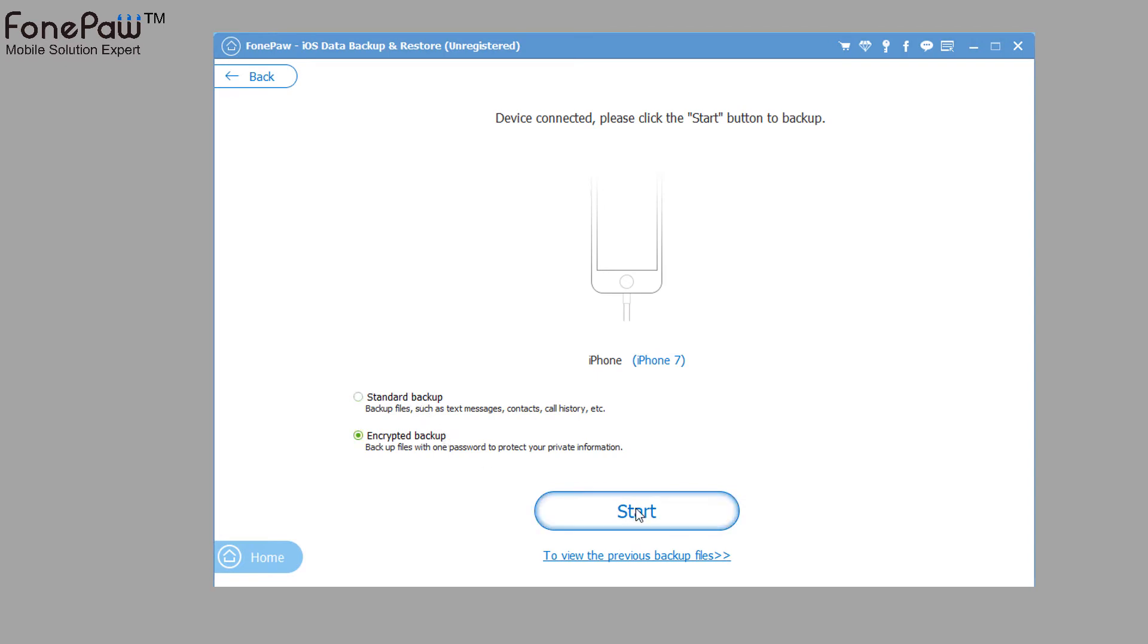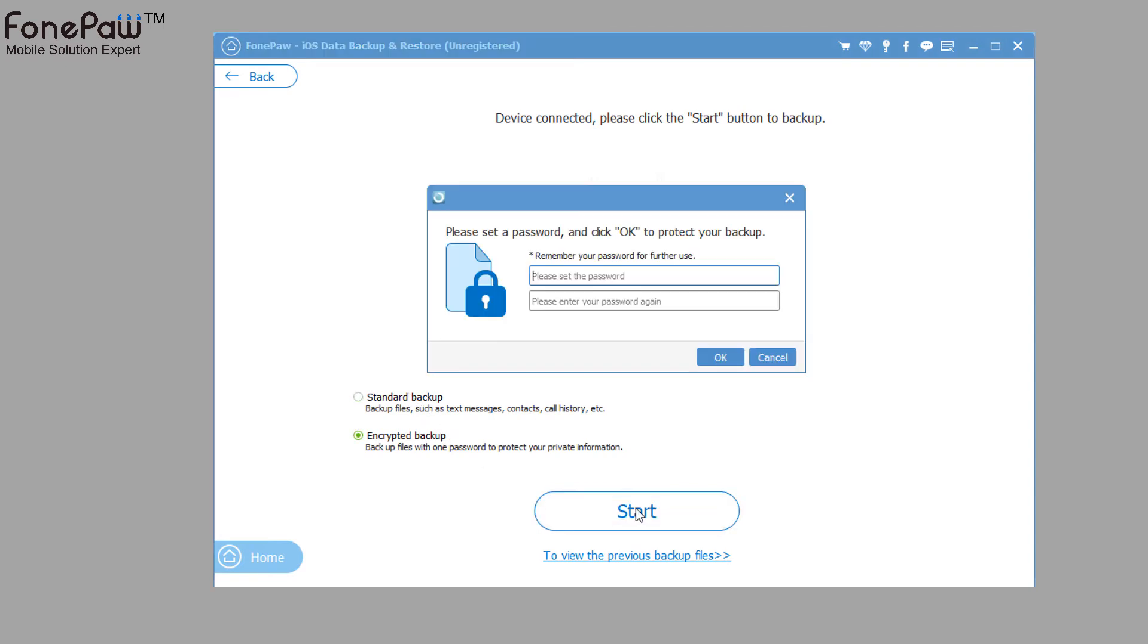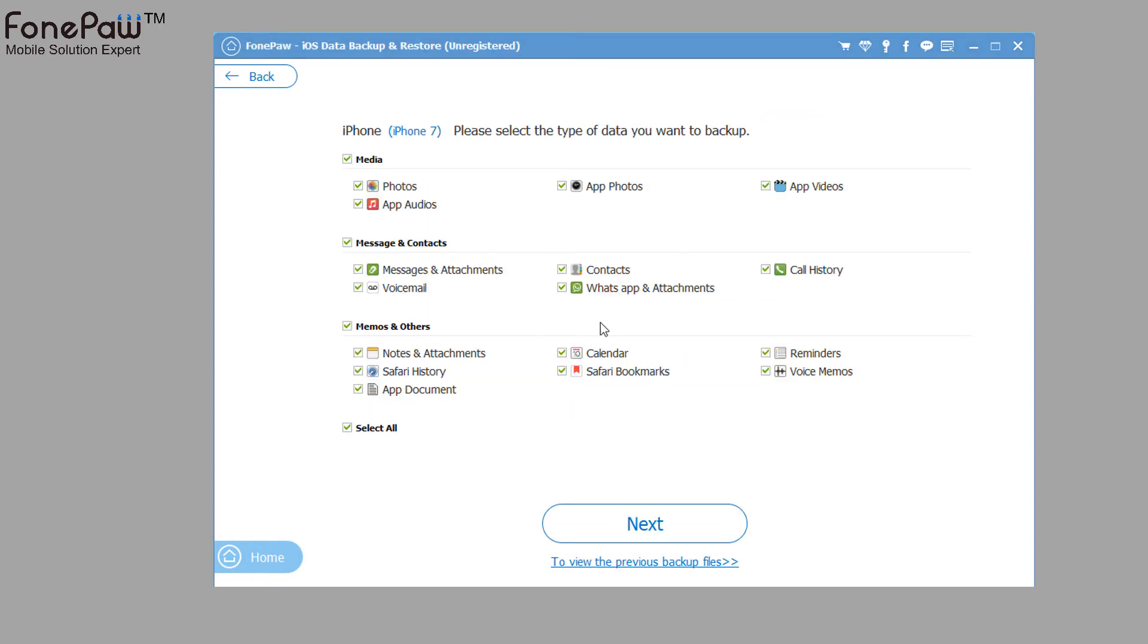Then you can select to do a standard backup or an encrypted backup. Click the Start, and set the passcode if you select the encrypted backup. Then you can also select the type of data you want to backup and finish a backup file.